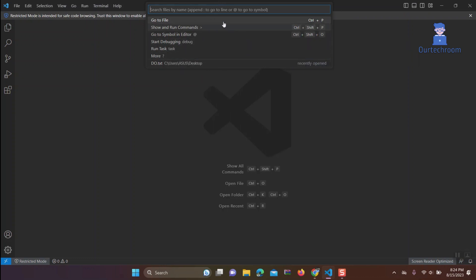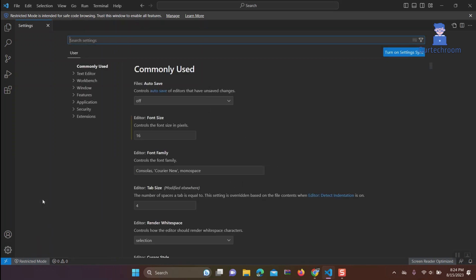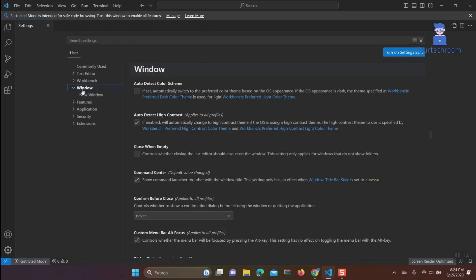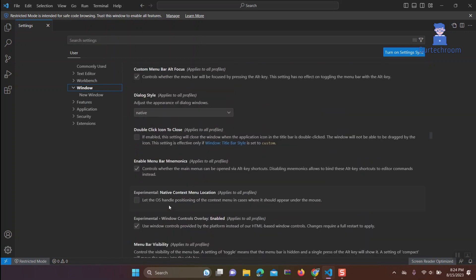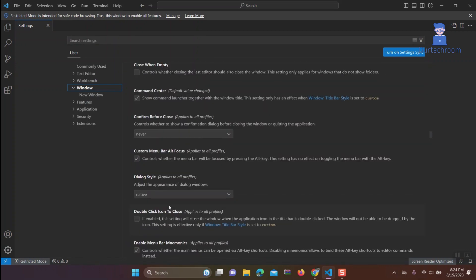Click on the gear icon at the bottom left corner, then click on Settings. Under User, click on Window, then under Command Center, uncheck 'Show command launcher together with window title.'